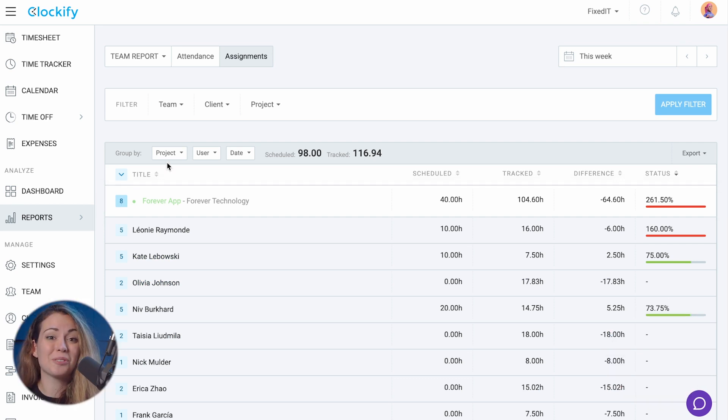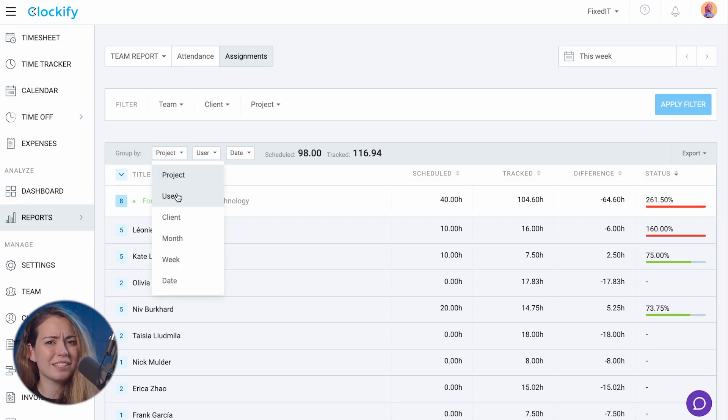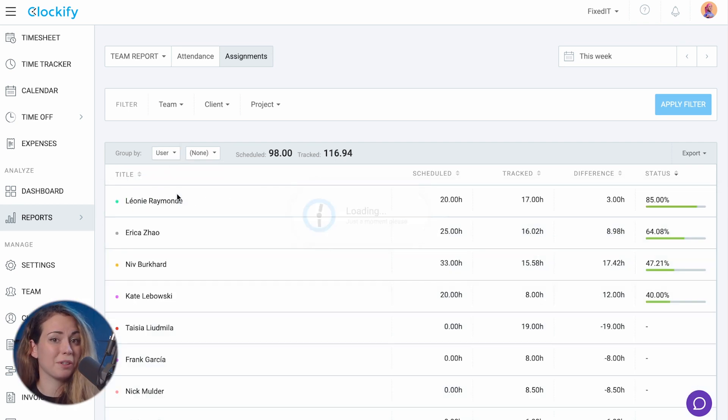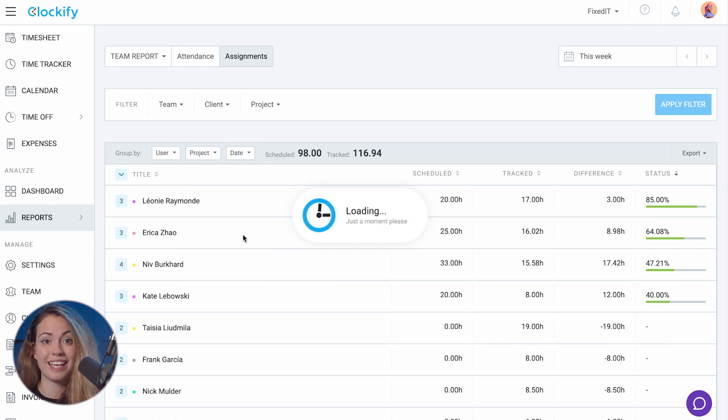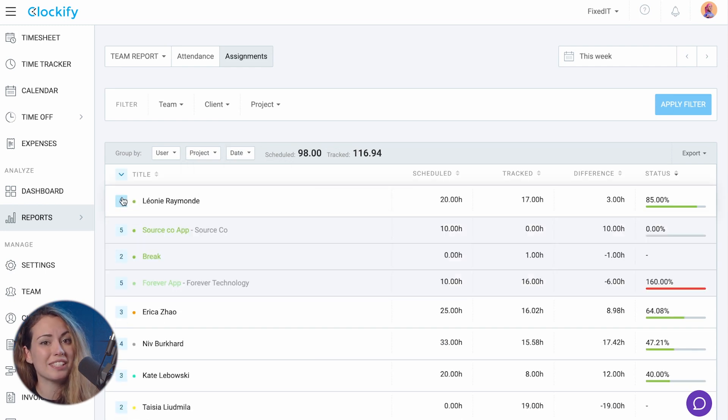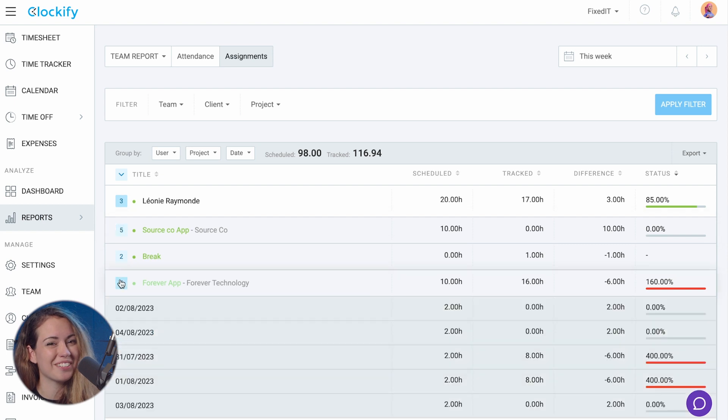You can also choose a custom breakdown. For example, you can group by user and subgroup by project and day to see if people worked some days more than others.